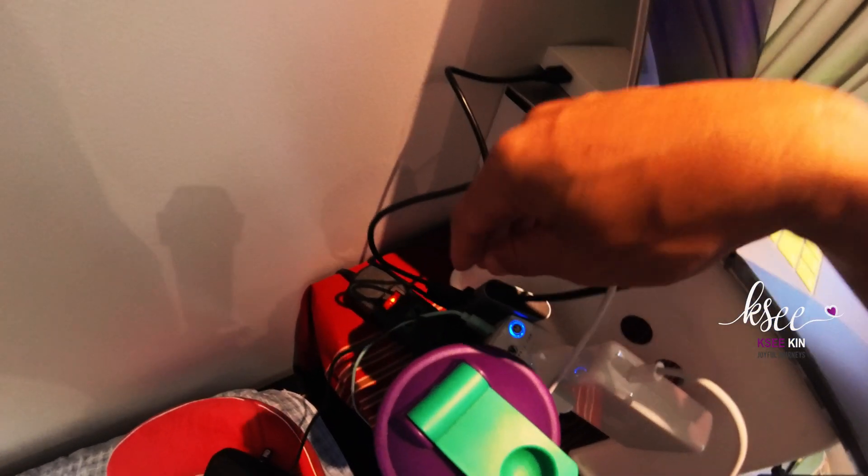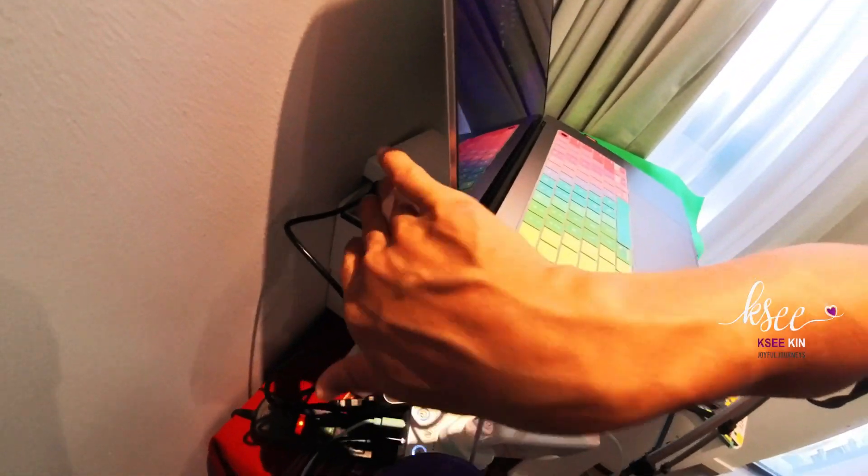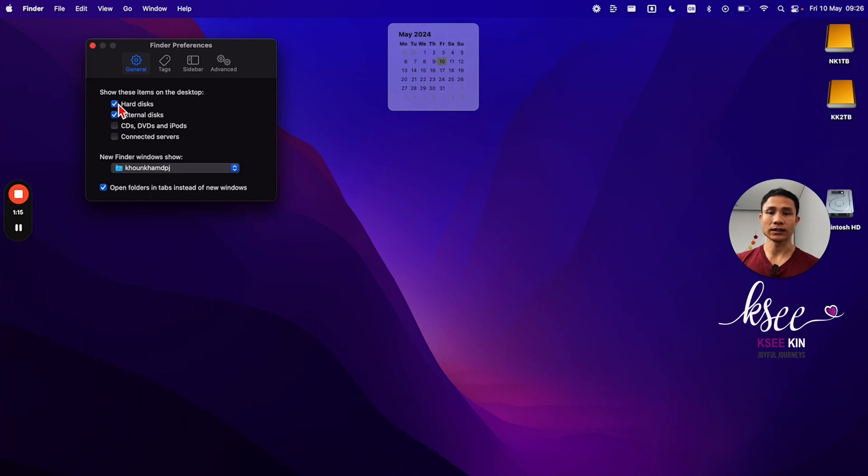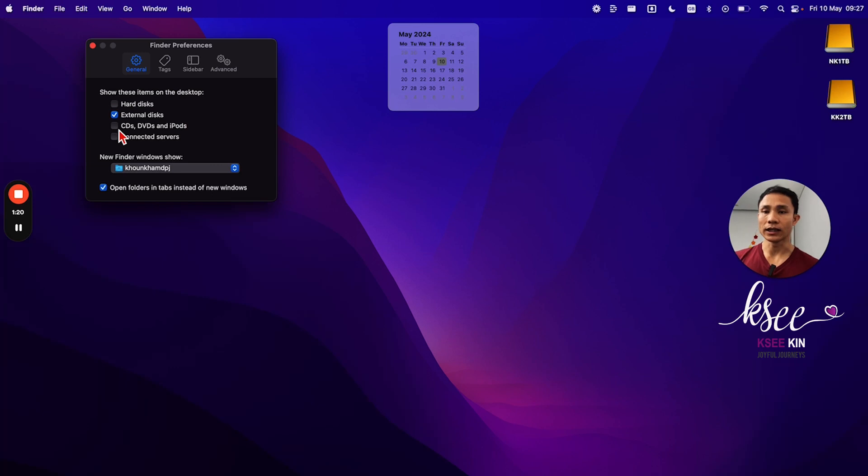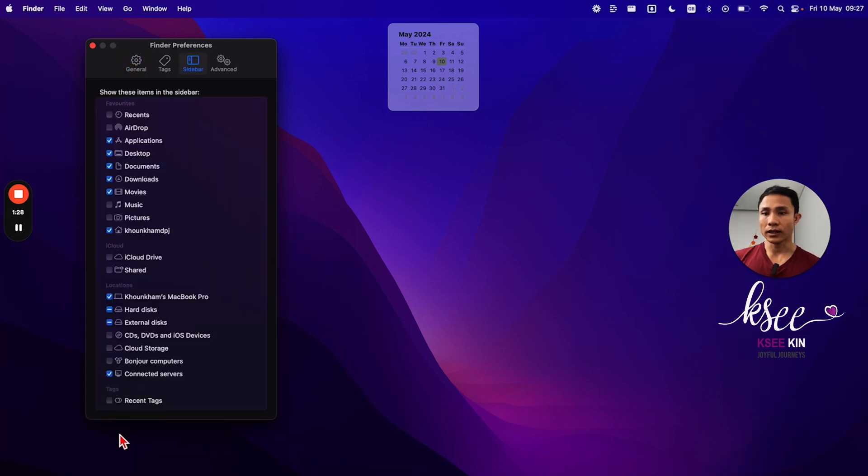Same with other options here. You can show hard disk inside as well. Personally, I don't like it because I don't like a messy desktop. I like it clean, so I untick here and move to the sidebar.